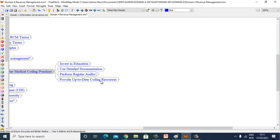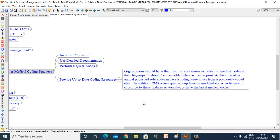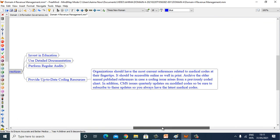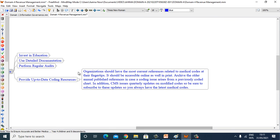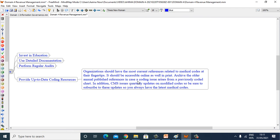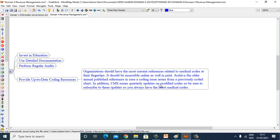Keep up-to-date coding resources. Organizations should have the most current references related to medical codes at their fingertips. It should be accessible online as well as in print. Archive the older annual published references in case coding issues arise from a previously coded chart. In addition, CMS issues quarterly updates on modified codes, so be sure to subscribe to these updates so you always have the latest medical codes.